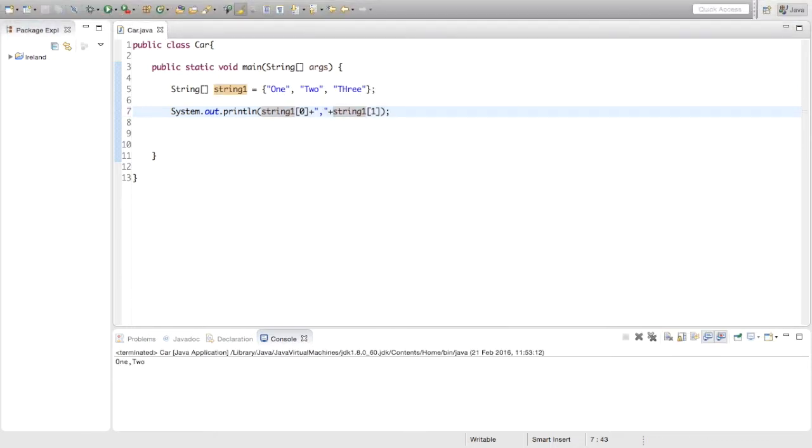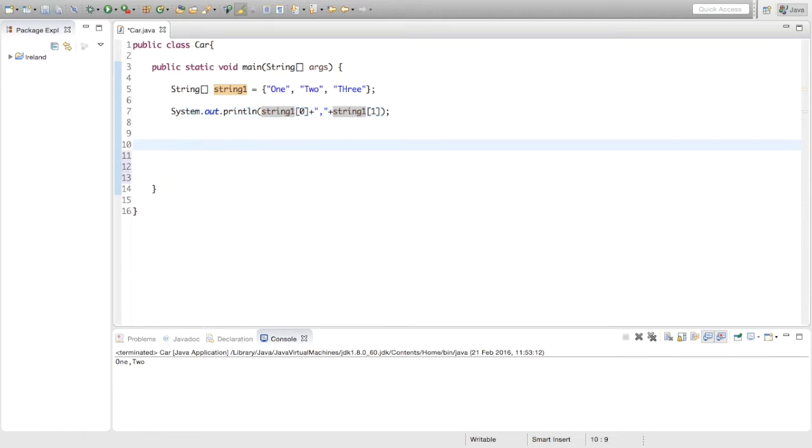So we just run this and see, yeah, 1, 2. So that is the first way to initialize it, and that is probably the easiest way.